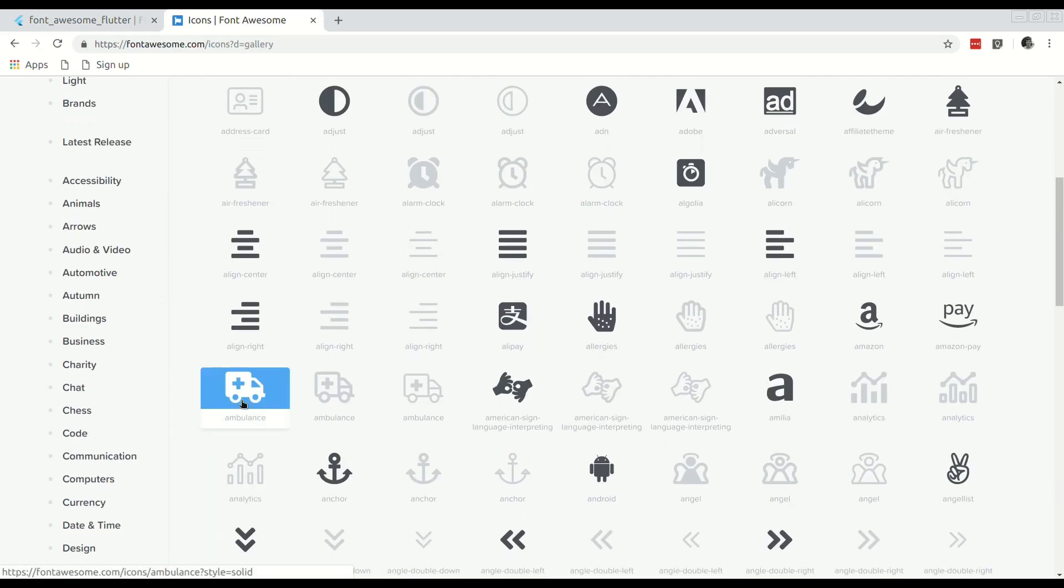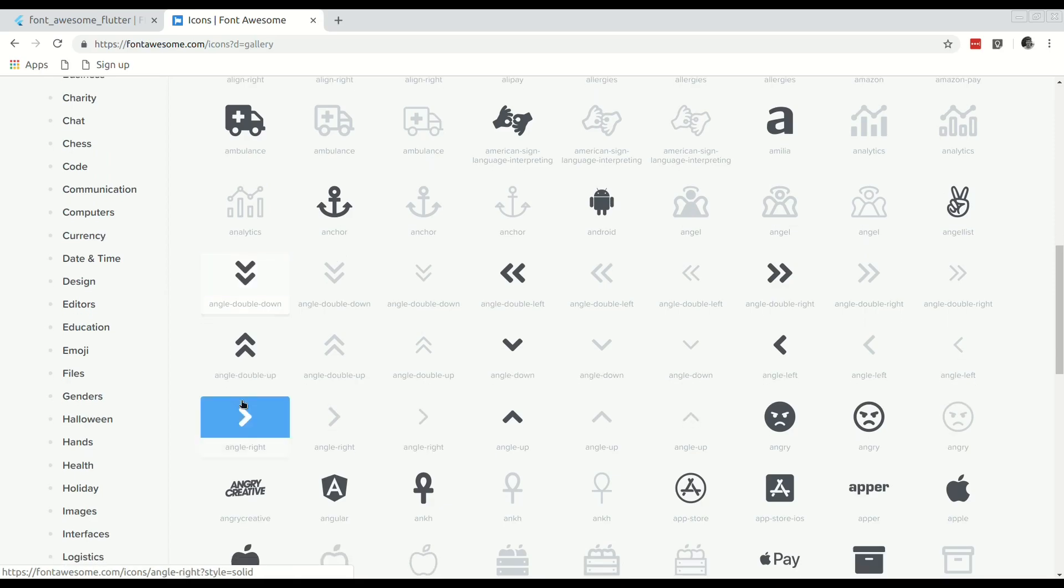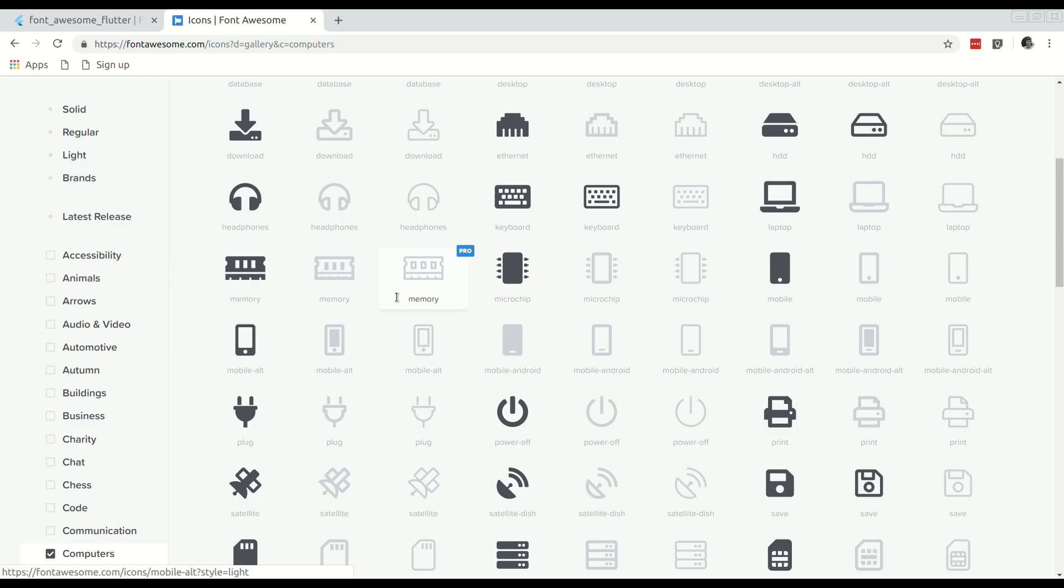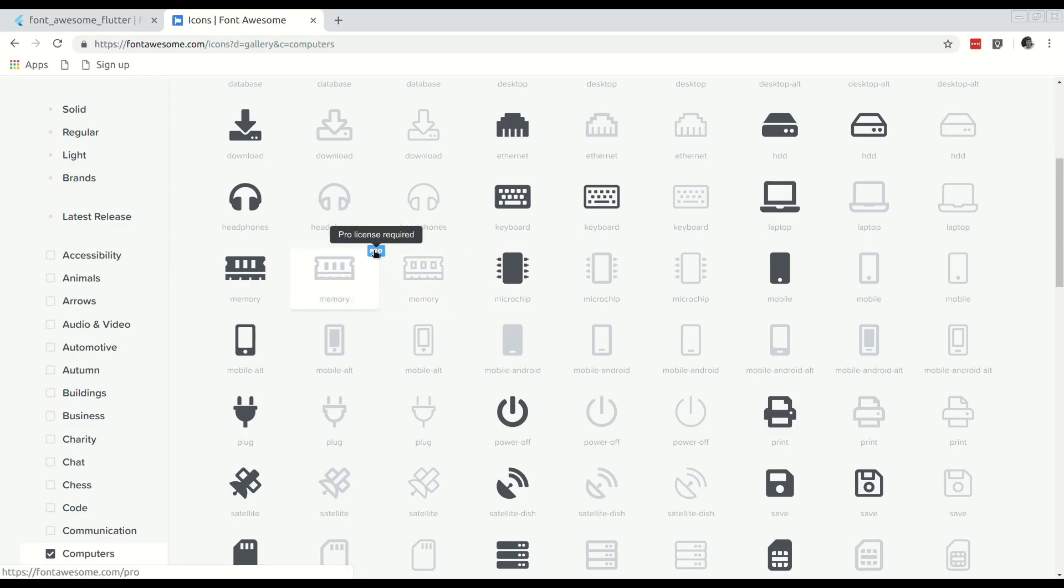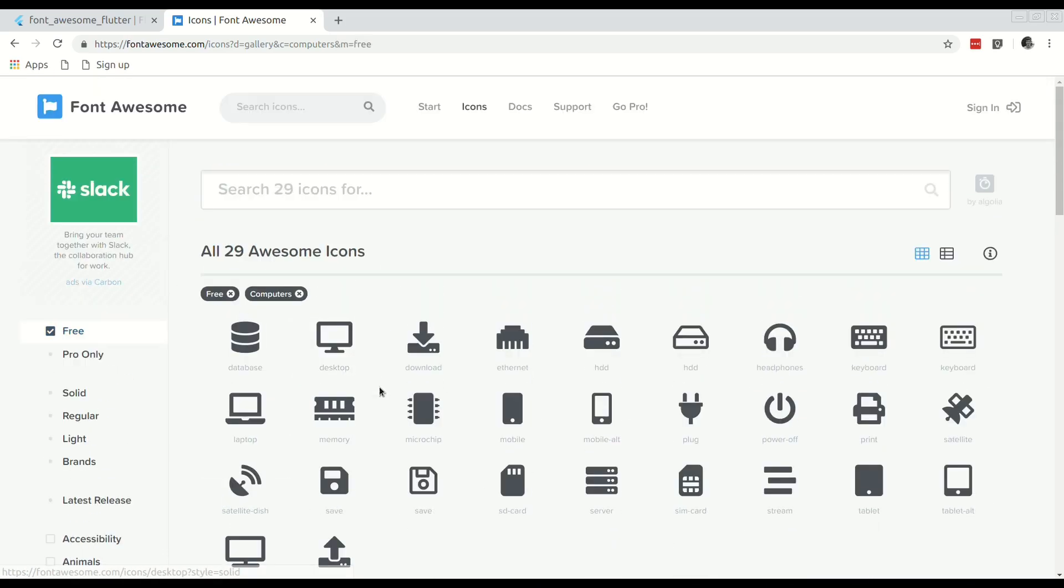So within their website you can make use of their search functionality to discover any icon that you might desire. The grayed out icons are licensed icons so you would require to upgrade to the pro license. However it is possible to filter by the free icons.